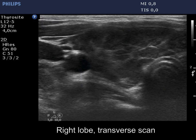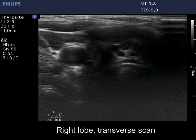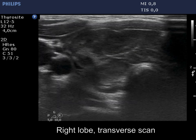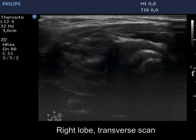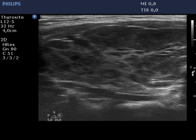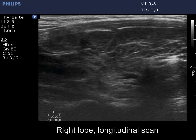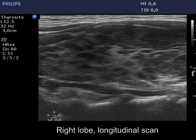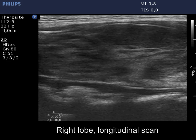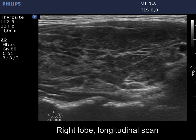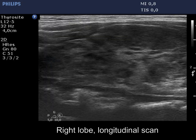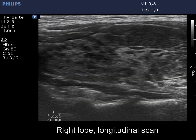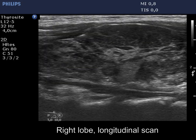The thyroid is composed of echonormal and hypoechoic areas. The former corresponds to those parts of the lobe which are not affected by the thyroiditis. The pattern is close to the honeycombing subtype of lymphocytic thyroiditis.